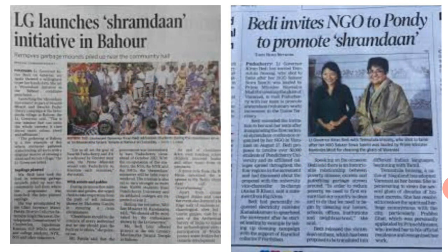Newspapers carry several articles about Shramdan. Collect these articles and discuss the things that can be achieved through Shramdan.